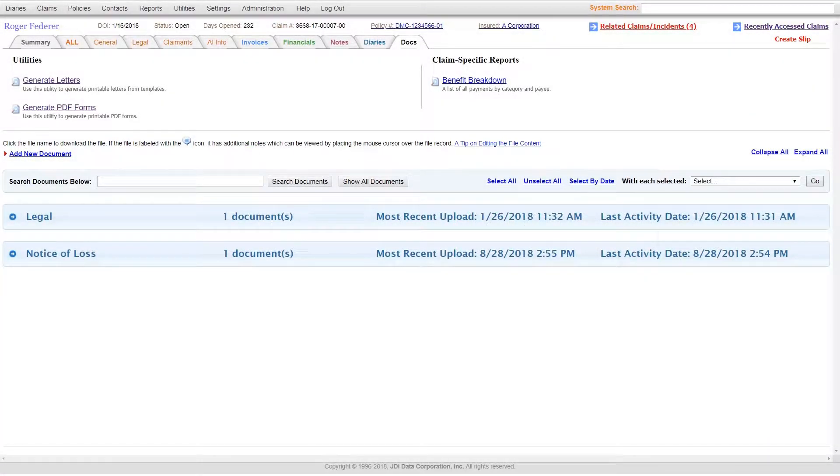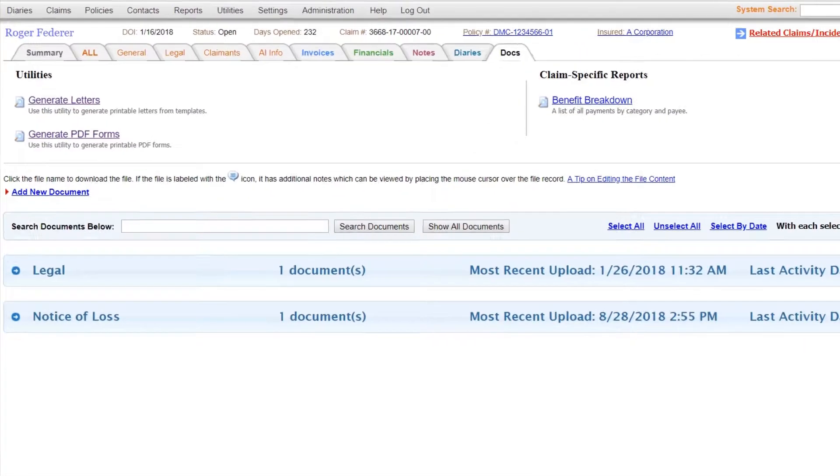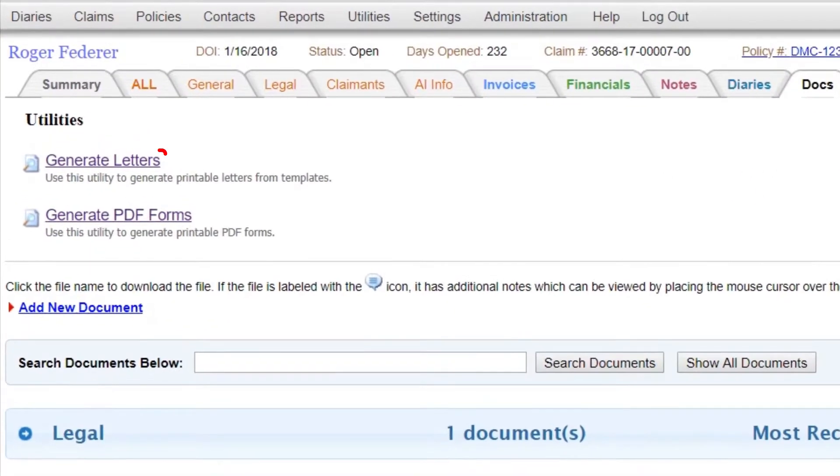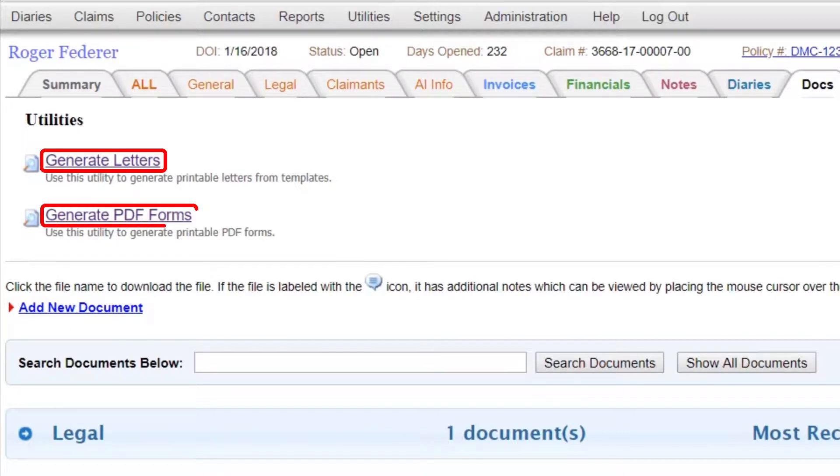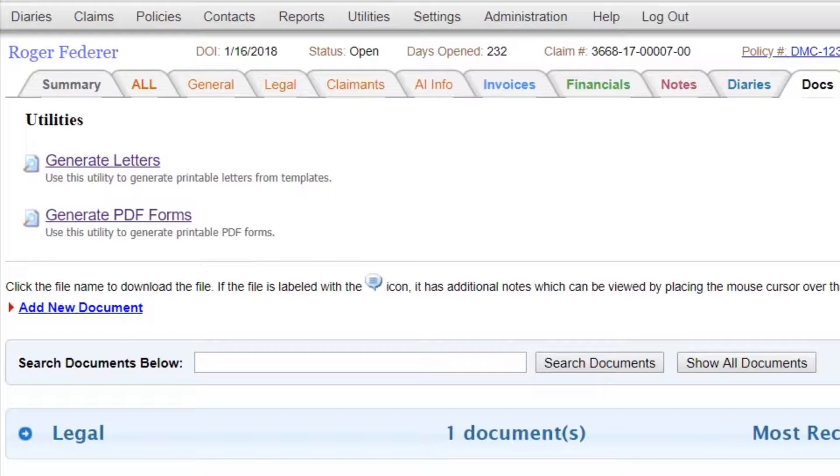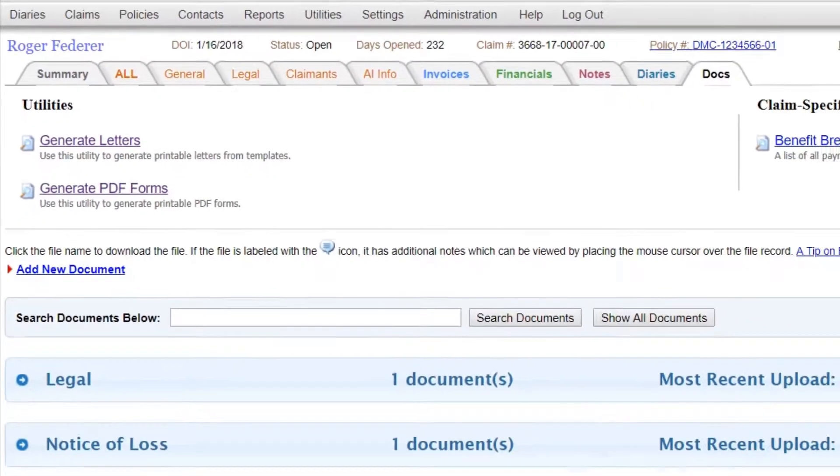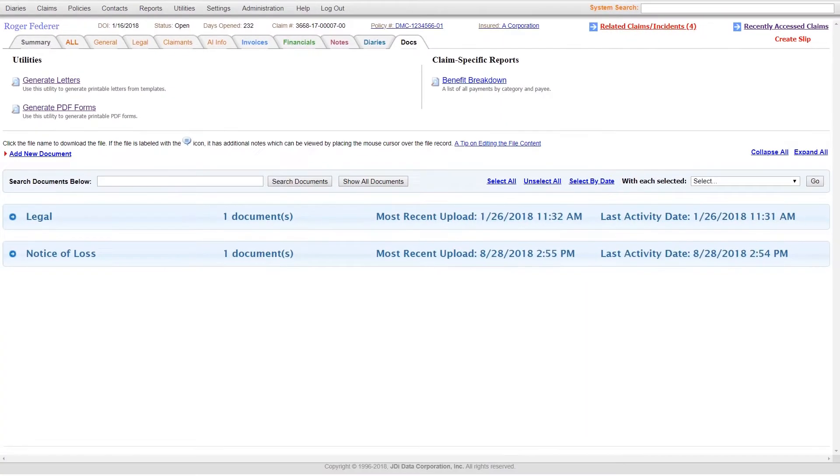The Documents tab within a claim in Claims Manager has a lot of functionality, including the ability for users to generate letters or PDFs from within the claim file. The claim data will automatically merge into these documents for the user, making it easy to generate correspondence from the claim file.